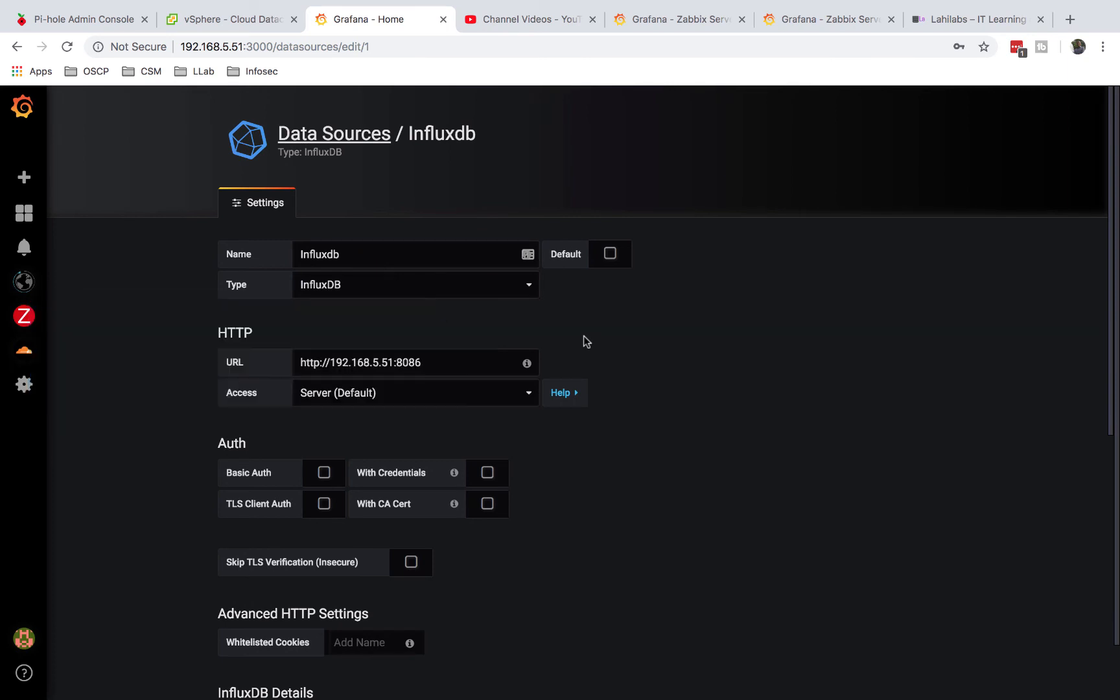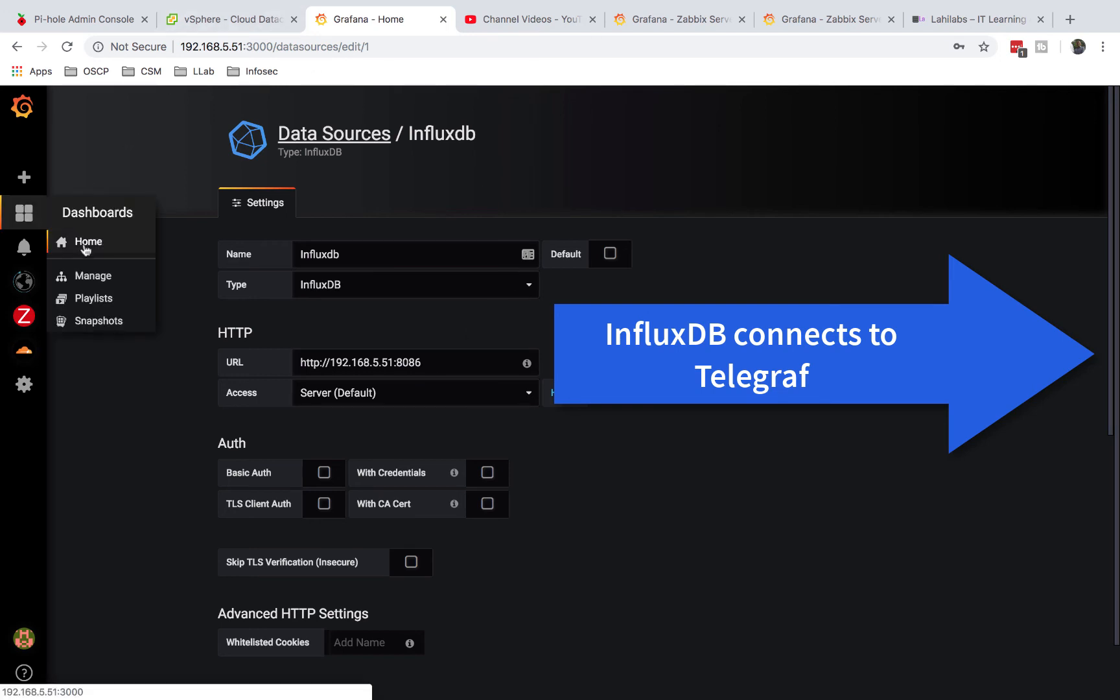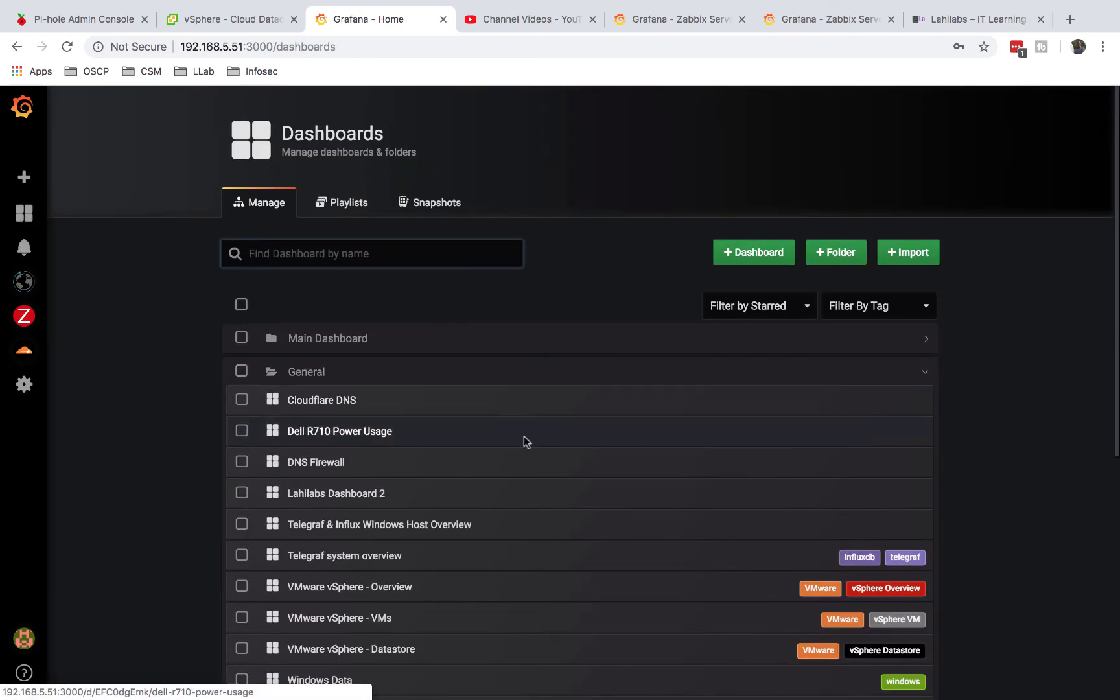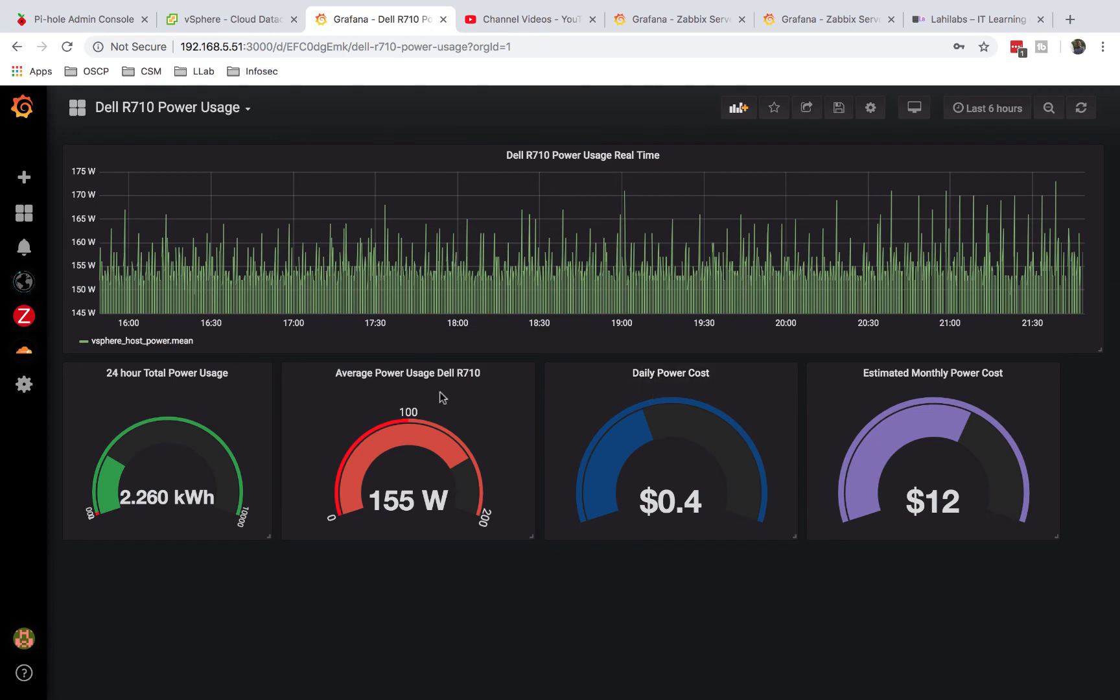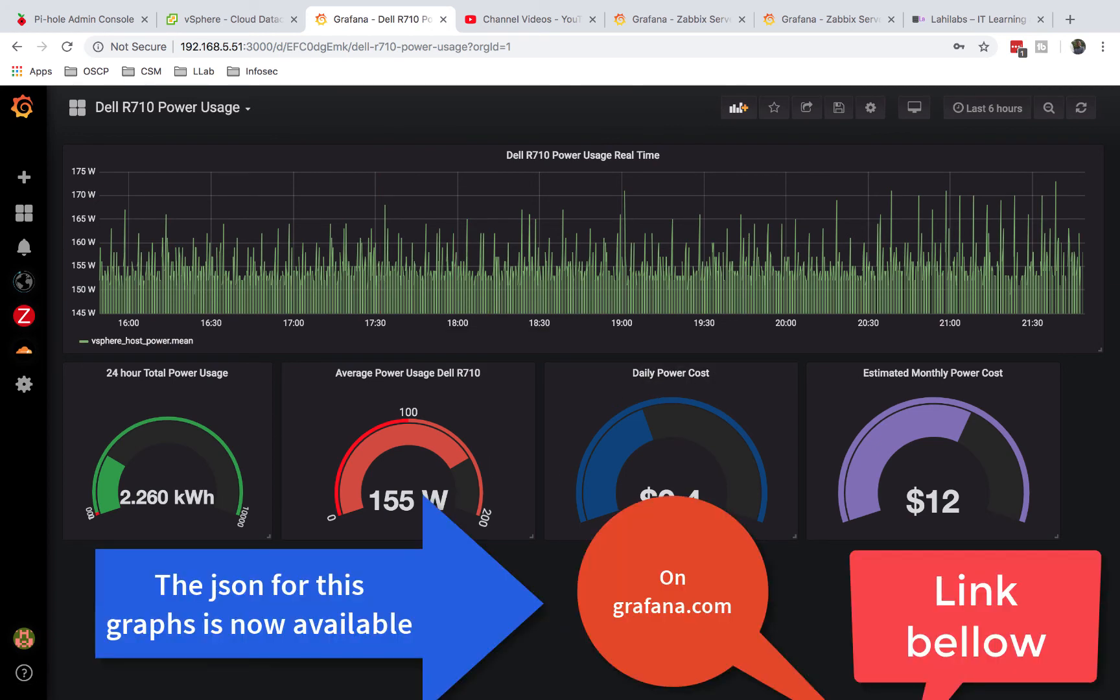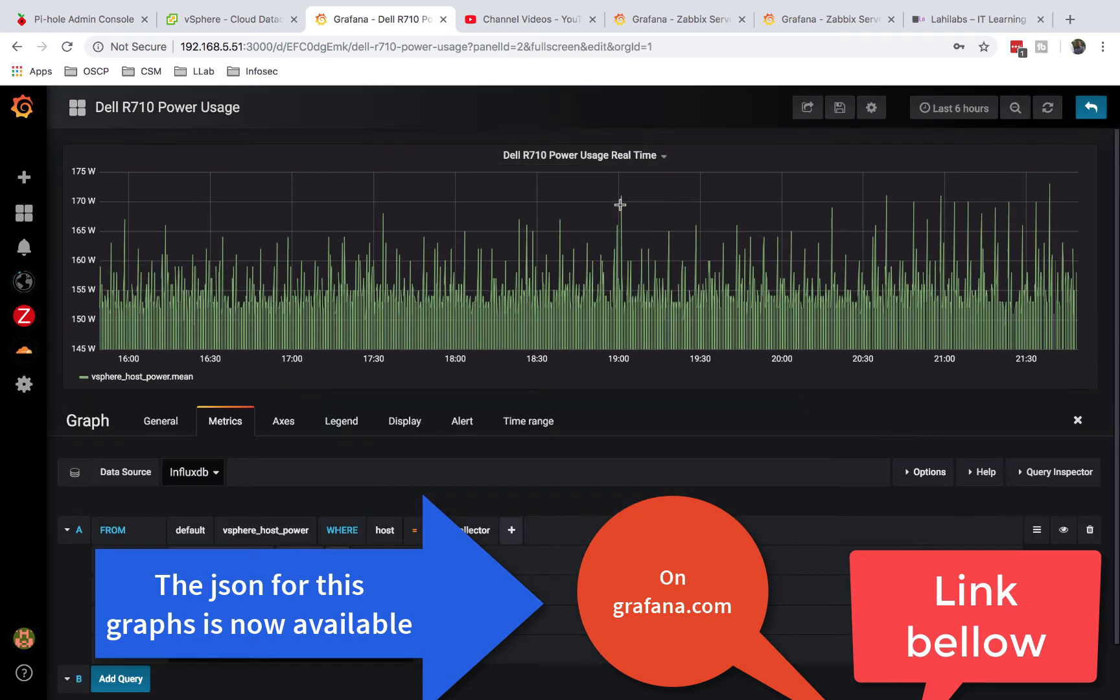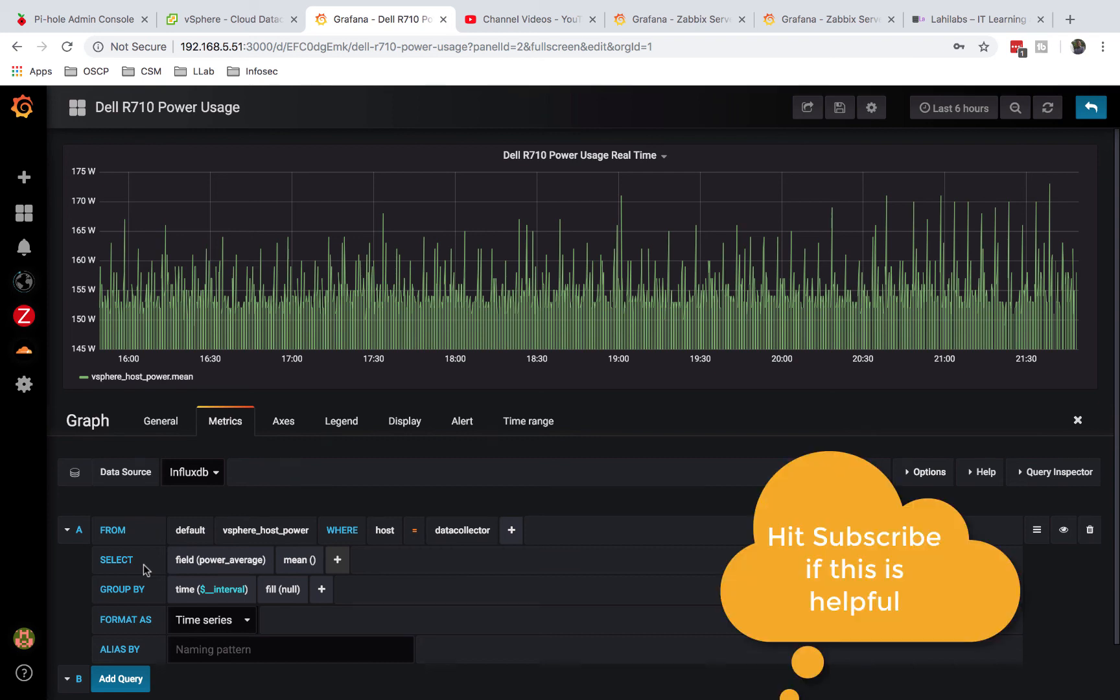You can get information from Telegraph straight into InfluxDB, and InfluxDB would display it in your dashboards. So what you're looking at right now in my graphs - all this information, most of it like my Dell power usage, is definitely coming from InfluxDB. As you can see, if I go here and do an edit, data sources: InfluxDB.